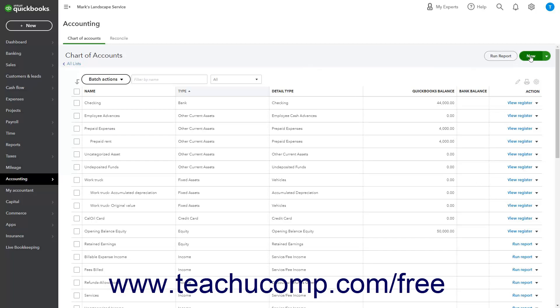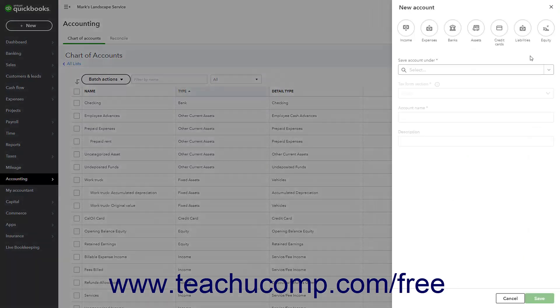Then click the New button in the upper right corner of the page to open a new account pane at the right side of the window.